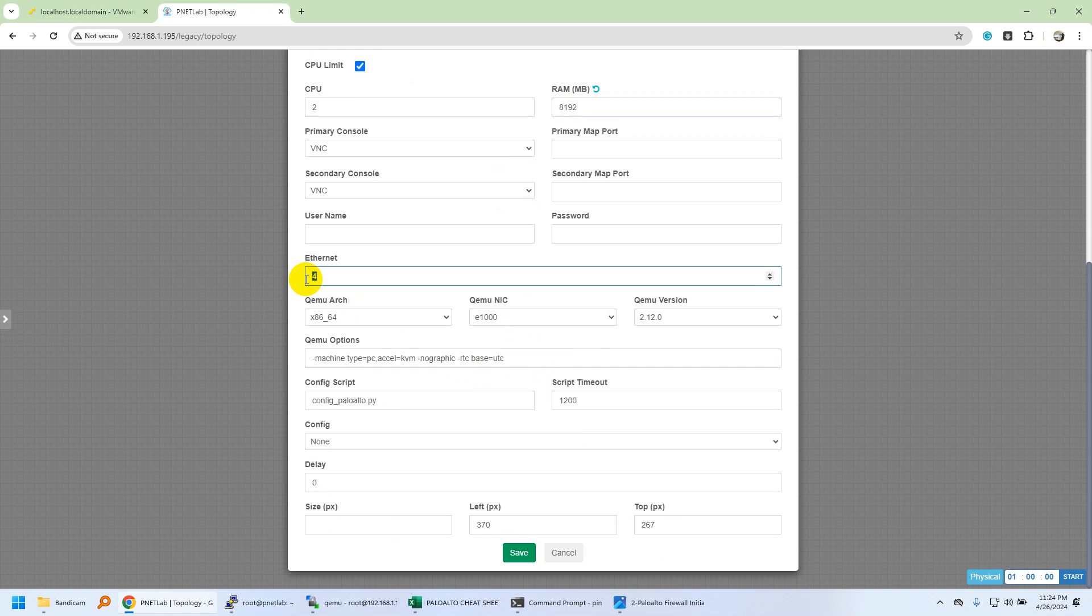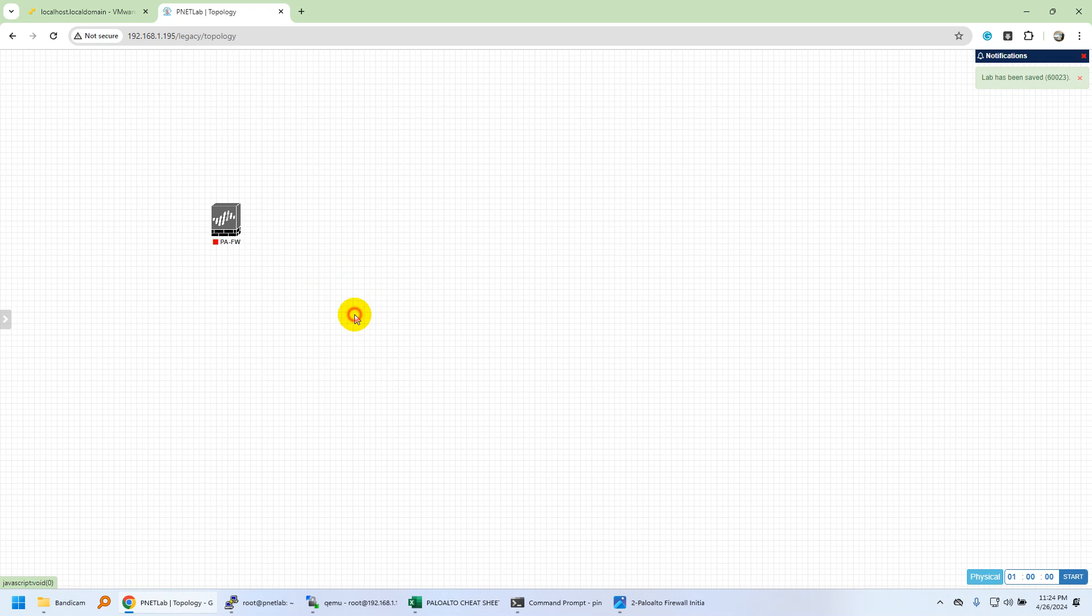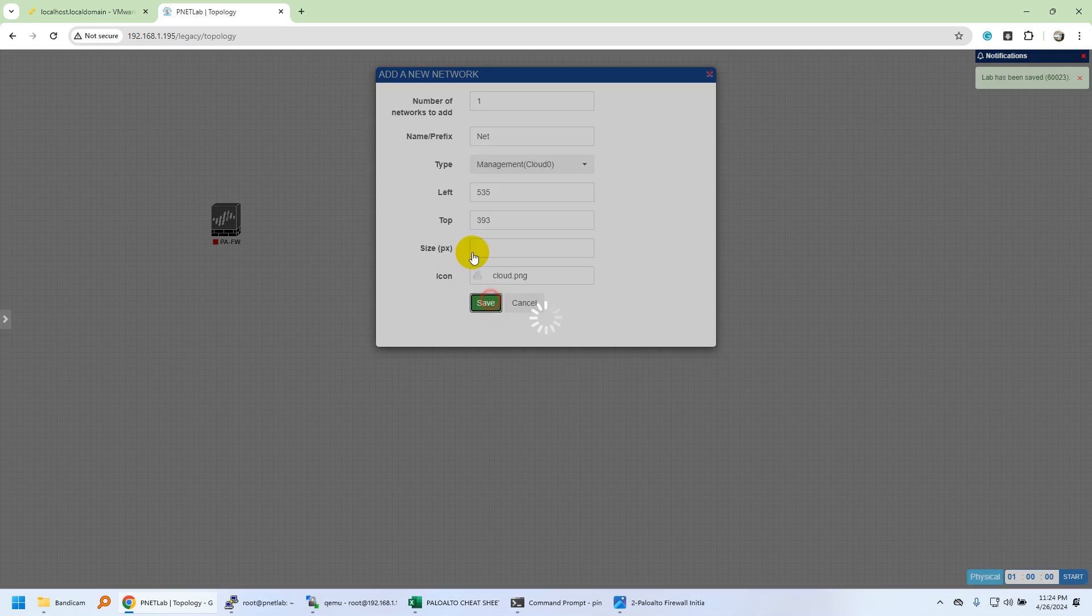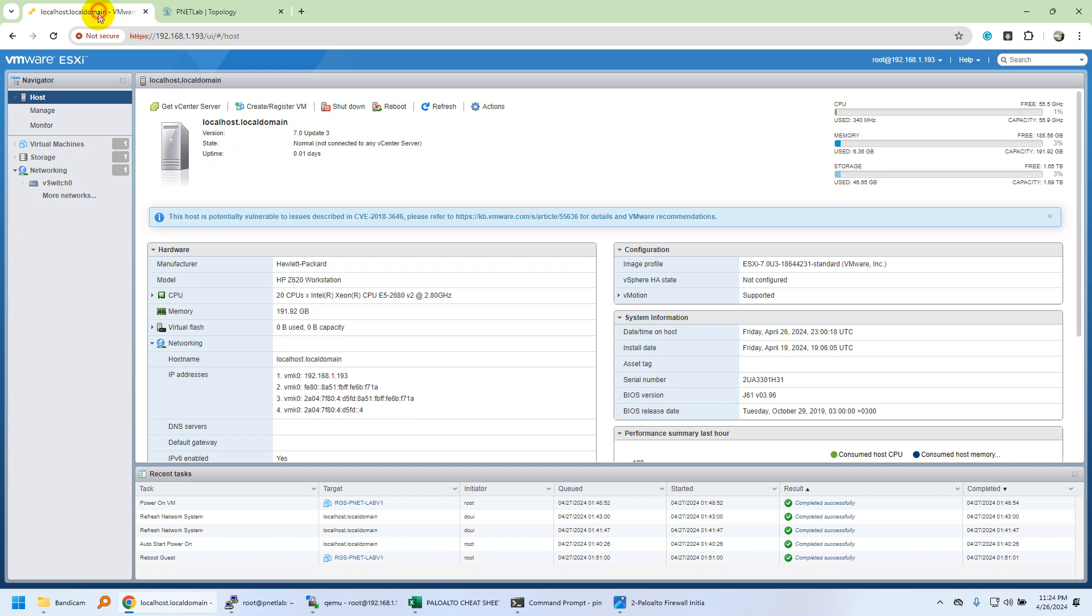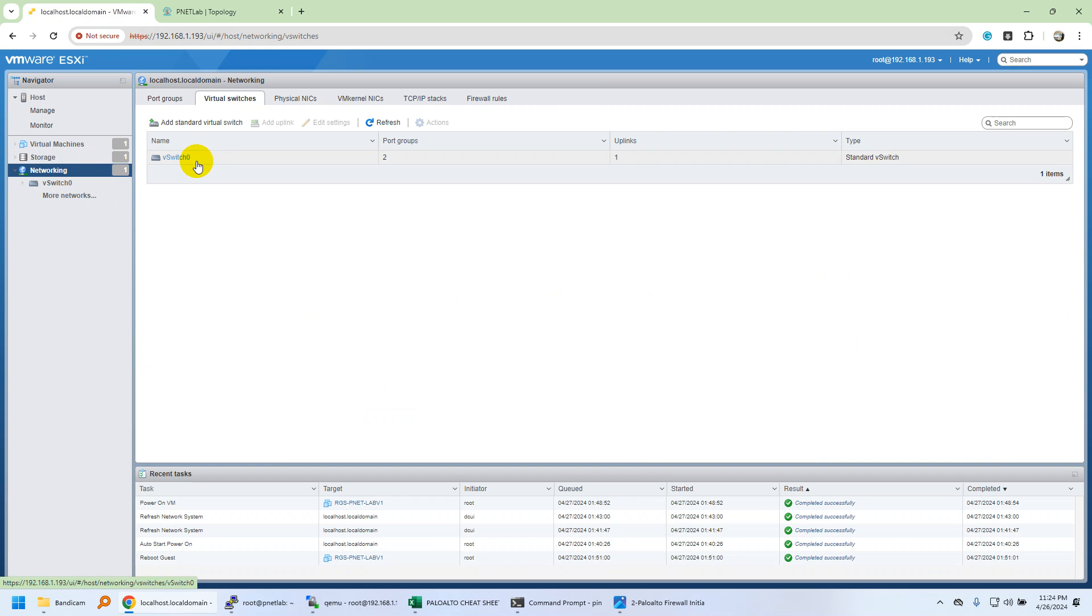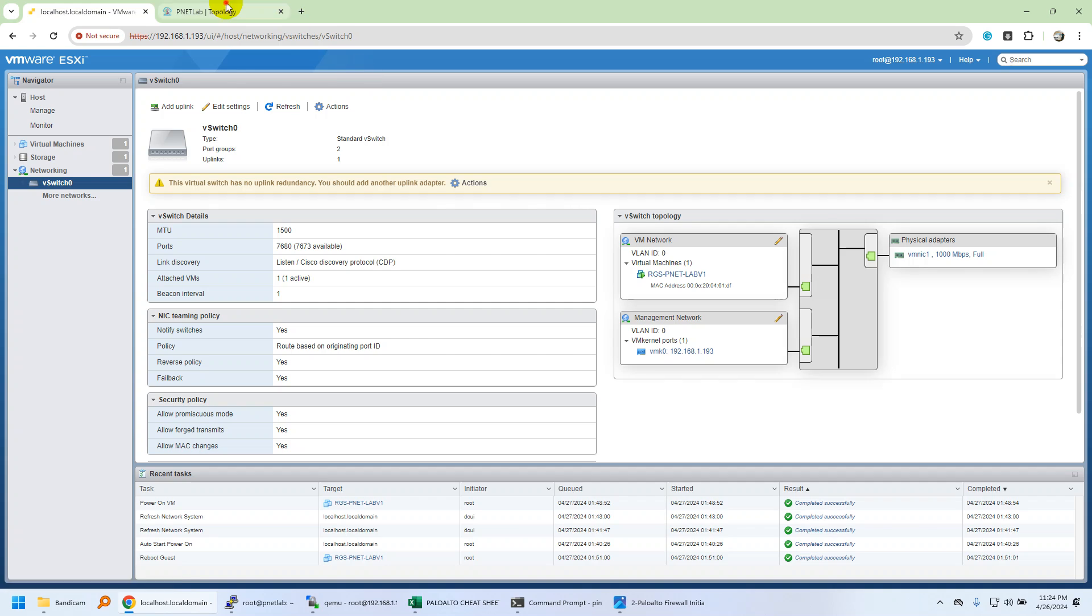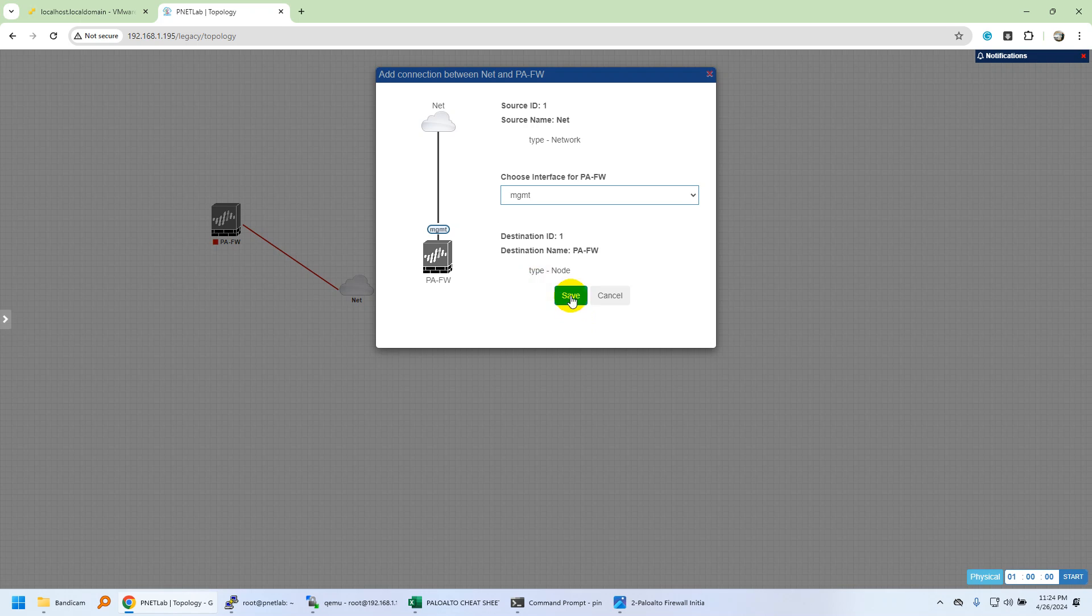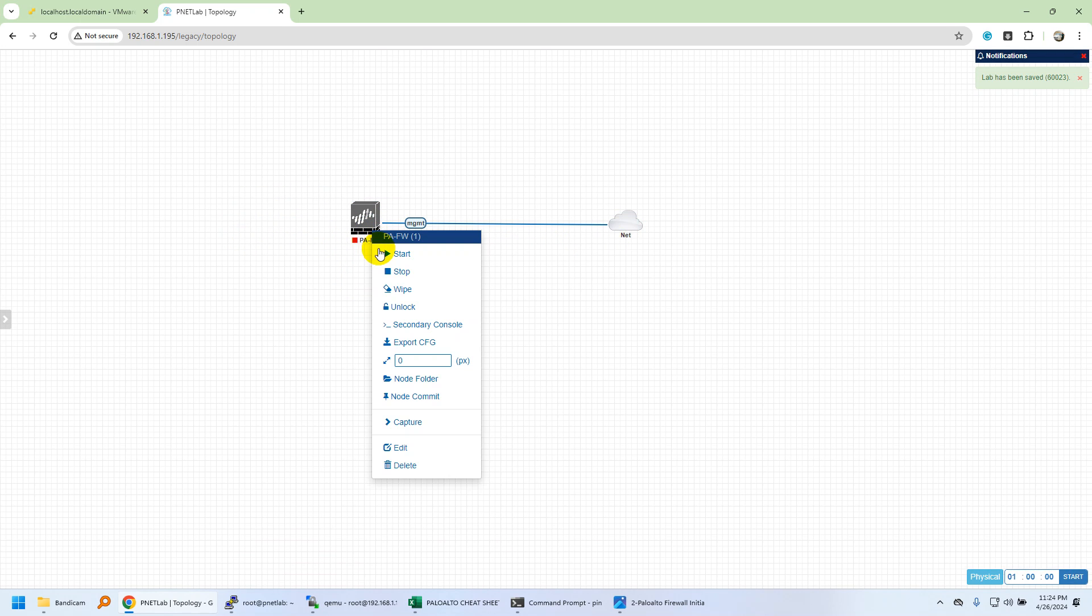I'll also need to connect to this firewall via GUI. I'll connect it to the management network because currently I only have one network which is connected to this vSwitch, and this vSwitch is connected to the physical uplink. I'm going to power it up.